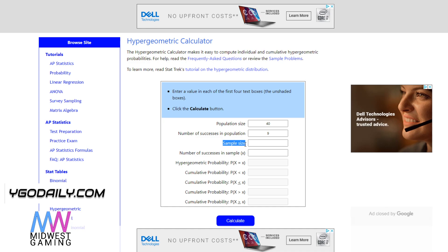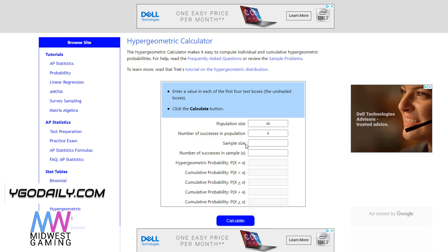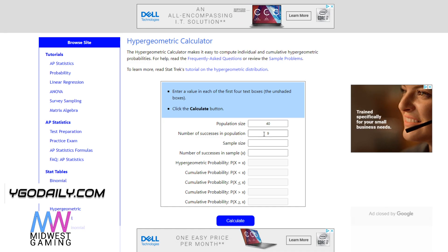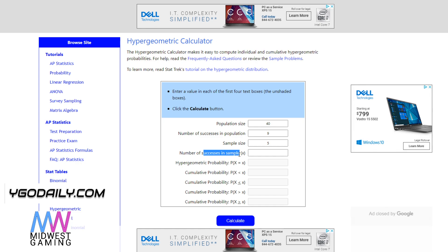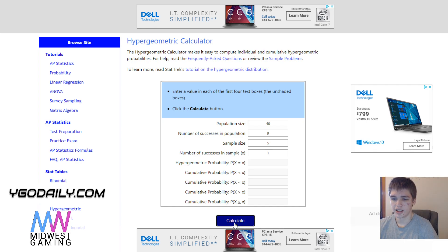Sample size is how many cards you will be drawing in your hand, so going second obviously when you see the hand traps you'll have 5 cards in hand. Number of successes in sample is just 1 because we're trying to see 1 hand trap here. You can obviously change up these numbers a lot.